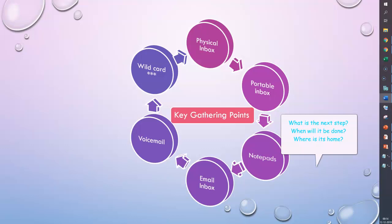You just have to develop the habit of asking yourself these three key questions every single time you pick up an item during your processing. You must ask: what's the next step, when will it be done, where is its home?